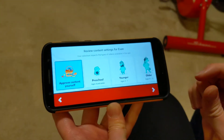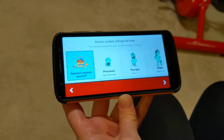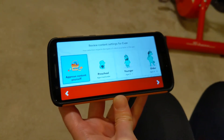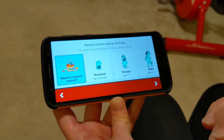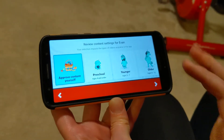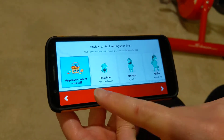For anyone looking to whitelist YouTube channels on the YouTube Kids app, it's a little bit hidden, so I thought I would just make a quick video to show you how to do it.